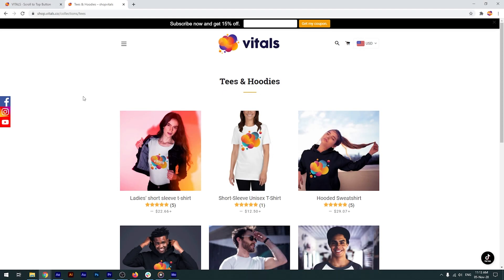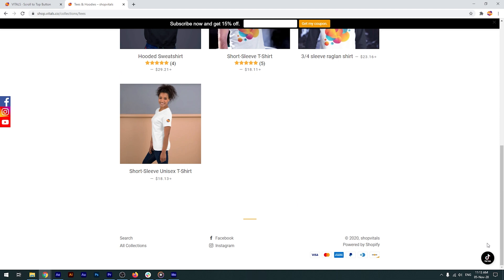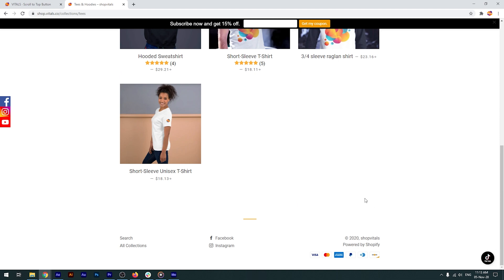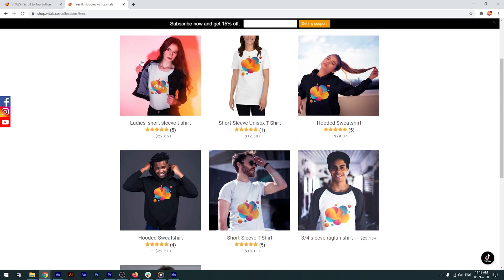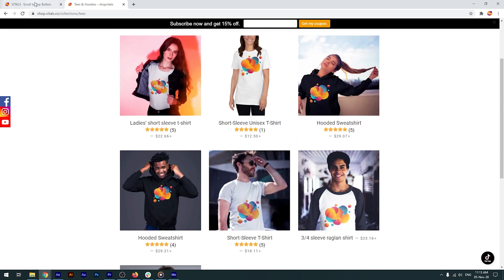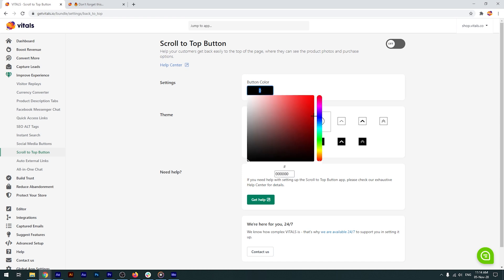Not all Shopify themes have an embedded back-to-top button. This is the case with the Brooklyn theme, which we use on our demo store. Let's remedy that. I'll access the app and I'll go with a round button and a bright color, as I feel it will go well with our store's design.